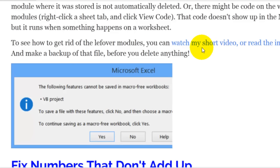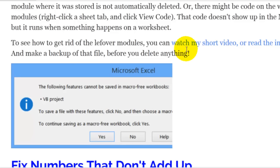Excel likes to help you by creating a macro sheet if you record a macro. And then even if you delete that macro, it still keeps that code sheet. That's what you have to go through your file and delete in order for Excel to know that you really don't have any macros. I've got a very short video and some written instructions if you've run into that problem and want to know how to smooth things out so that you can save your workbook as intended.